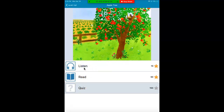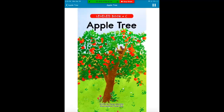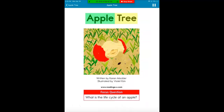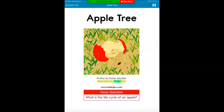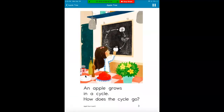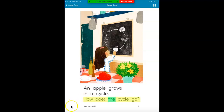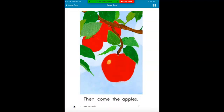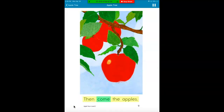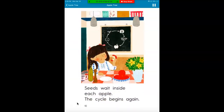Let's listen to it first. Apple Tree, written by Karen Moeckler, illustrated by Violet Kim. Focus question: What is the life cycle of an apple? That's the question I'm gonna think about the whole time. Now we listen and read along. An apple grows in a cycle. How does the cycle go? Then come the apples. Seeds wait inside each apple. The cycle begins again.